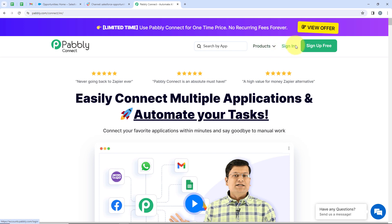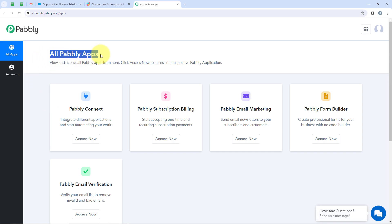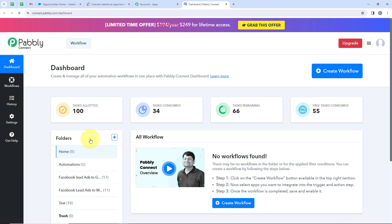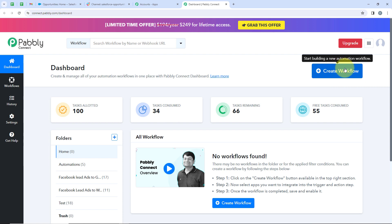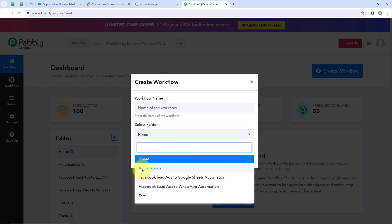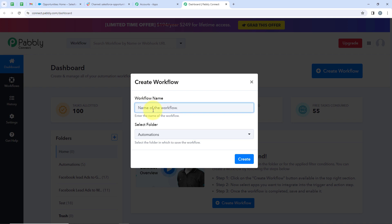If you are a new user, you can click on Sign Up for Free and get hundreds of tasks free every month. But I am an existing user, so I am going to click on Sign In. Now it is opening all Pabbly apps. In today's video, we are going to use Pabbly Connect to connect Salesforce with Slack. I am going to click on Access Now. My dashboard has opened, and to start the automation, I am going to click on Create Workflow. It is asking me for the workflow name and folder — I'll save it in the Automations folder and name the workflow: Get Slack notifications for new Salesforce opportunities. Now I am going to click on Create.